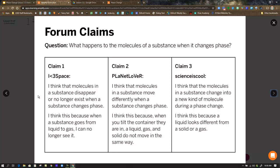Claim2PlanetLover says, I think that molecules in a substance move differently when a substance changes phase. I think this because when you tilt the container they are in, a liquid, gas, and solid do not move in the same way.